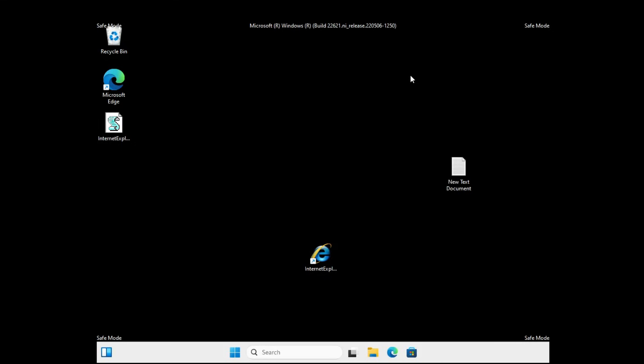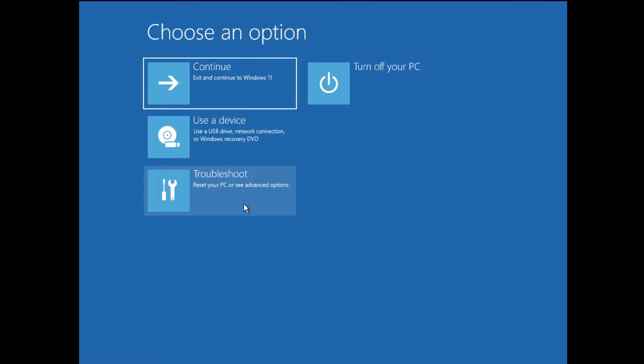In case you still face the problem, then you will also have to uninstall the latest update. Again start your computer in the advanced option using the same method by pressing and holding the power button for three times, forcefully shutting down. Then you will come to the advanced options.